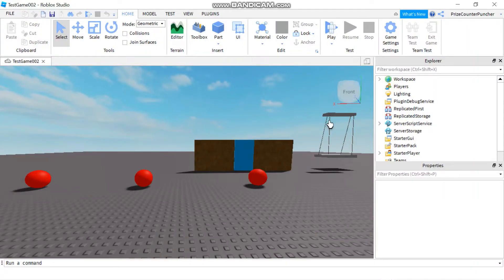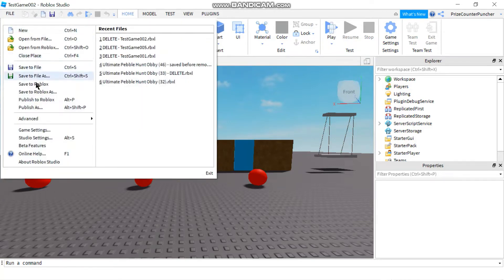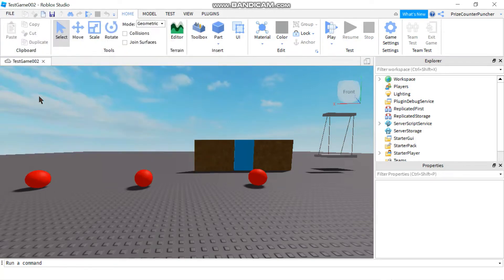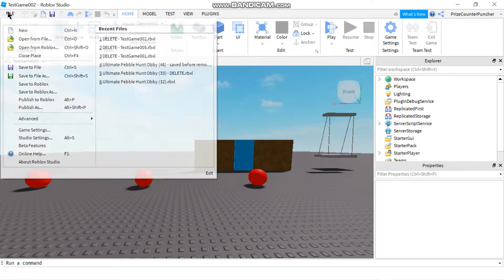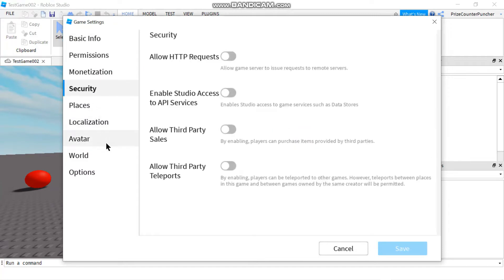Hello everyone, in this lesson we're going to learn how to use Datastore to save your game data in Roblox. Before you get started, you need to set it up first. First, you need to publish your game to Roblox, and then come back in and go to File, Game Settings, Security. Enable Studio Access to API Services needs to be turned on.